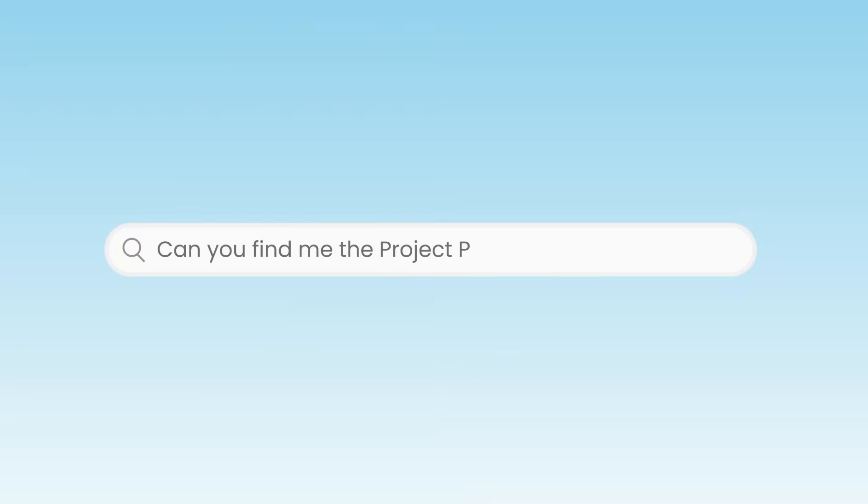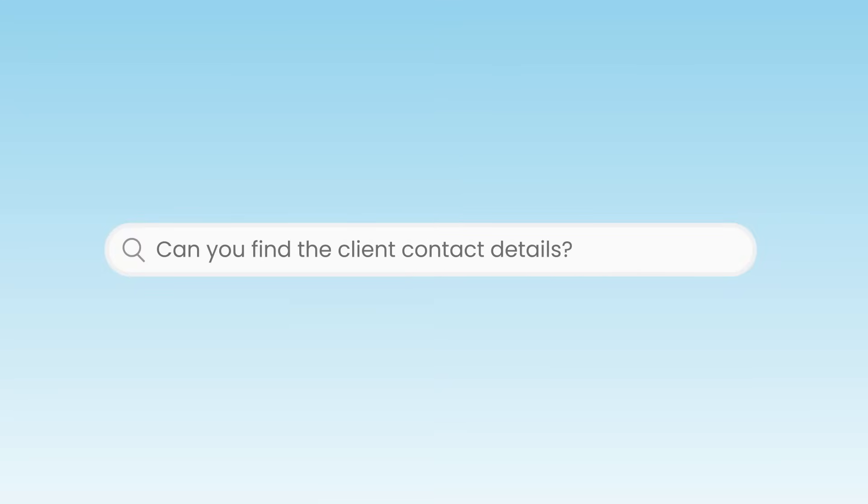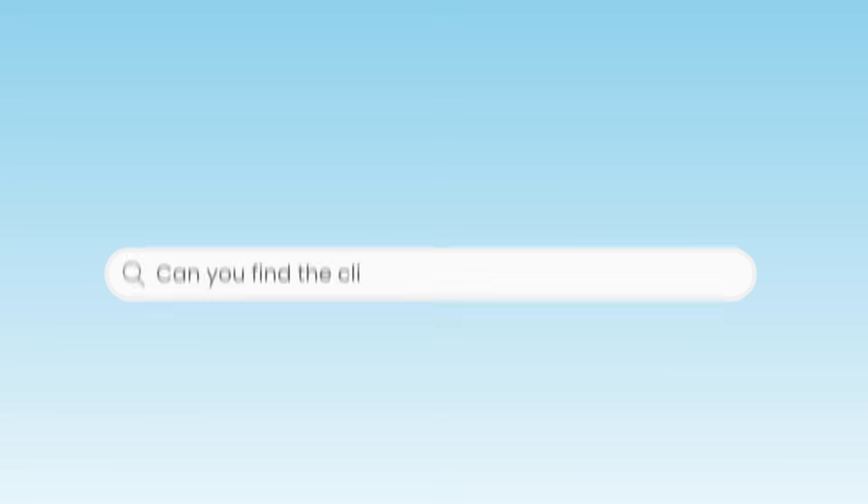Because you see, Copilot Search doesn't work like the old search in Microsoft 365. Instead of having to know the file name or a keyword in that file, or even the folder you put it in three months ago, you can now ask Copilot in simple human language to find that file for you.